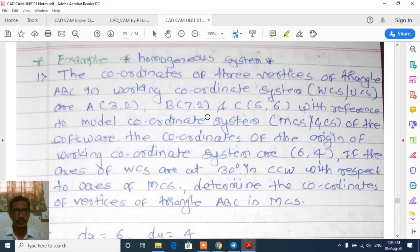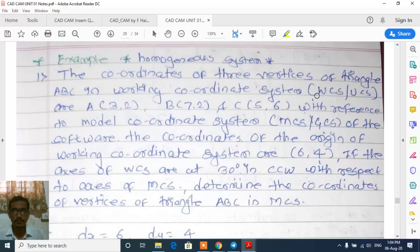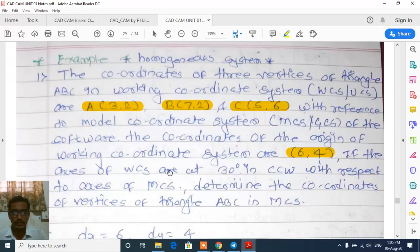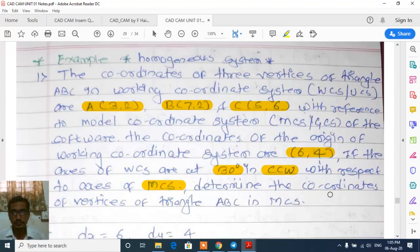We will solve the problem on geometric mapping in homogeneous coordinate system. The coordinates of 3 vertices of triangle ABC in working coordinate system (WCS/UCS) are A(3,2), B(7,2), and C(5,6) with reference to the model coordinate system of the software. The coordinates of the origin of the working coordinate system are (6,4). The axes of the working coordinate system are at 30 degrees counterclockwise with respect to the axis of the model coordinate system. Determine the coordinates of vertices of triangle ABC in the model coordinate system.